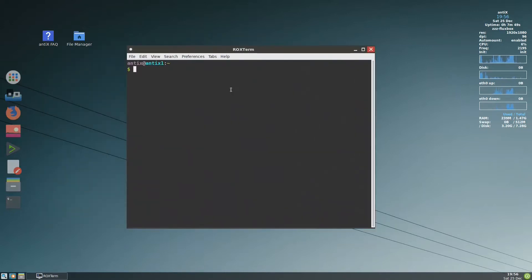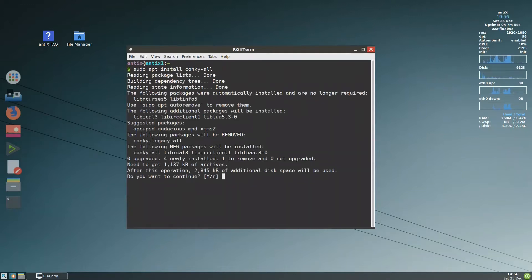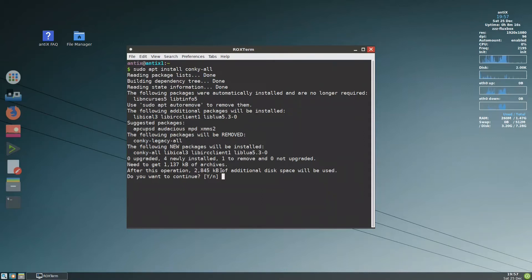Before we install these, let me go to the terminal and install something. We run: sudo apt install conky-all. This conky-all package will allow us to use the Lua scripts that are included. It says the legacy Conky will be removed, and all scripts we use now are Lua scripts. Continue — yes. It's finished.